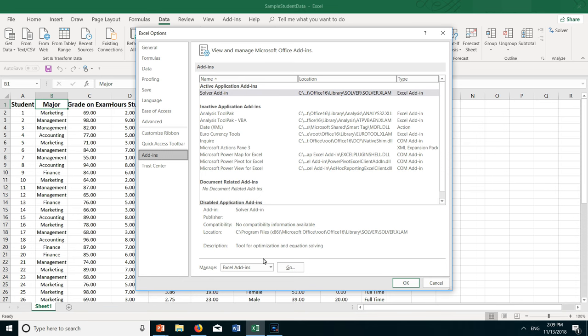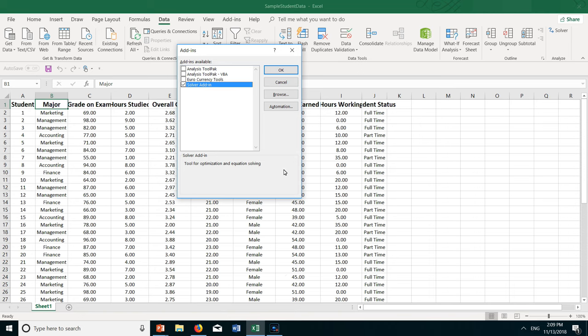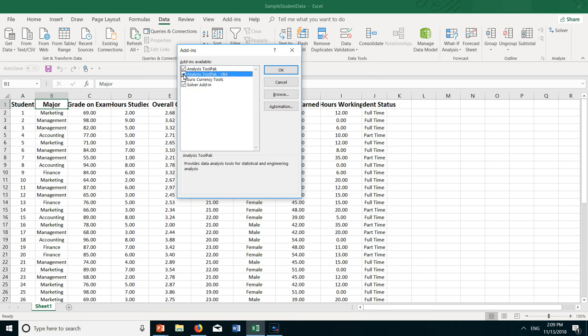And then down here where it says manage Excel add-ins, click go. And you can see the solver is checked, that's why I have the solver appearing there. Now check off the two analysis tool pack choices.